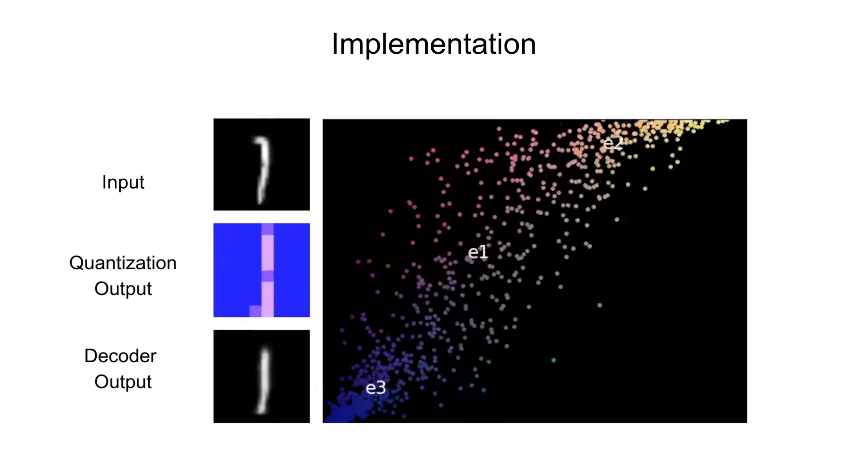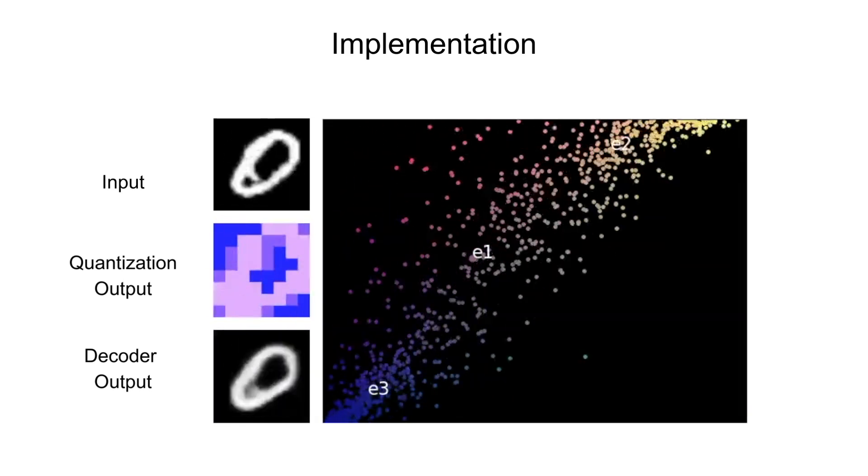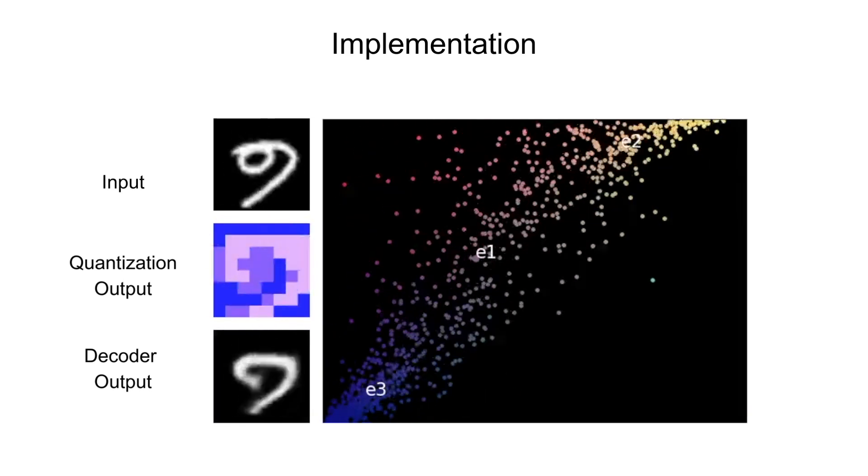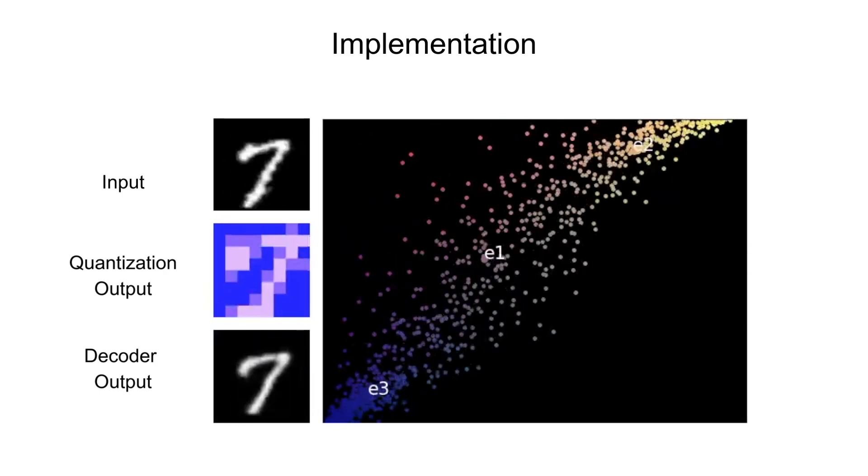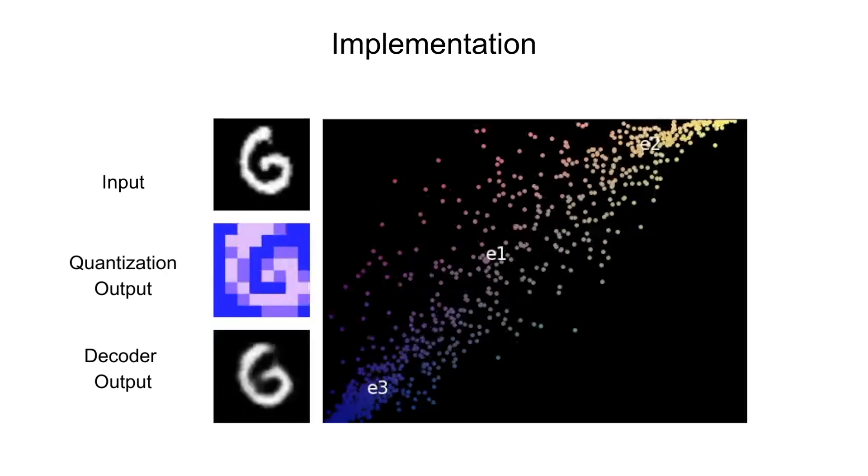Even though we have the latent dimension as two, given the simplicity of information required, our model mostly just uses one, since most of the encoder outputs end up being closer to the x equals y line.